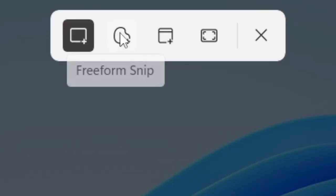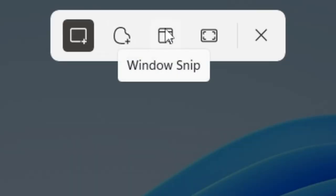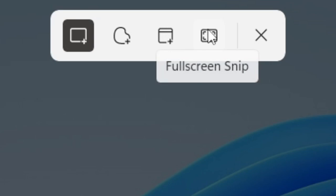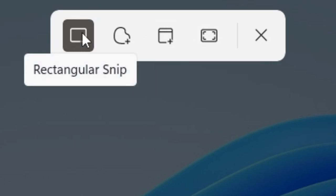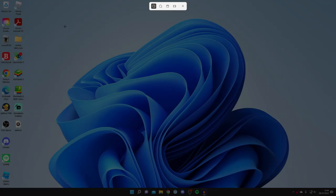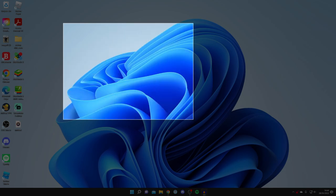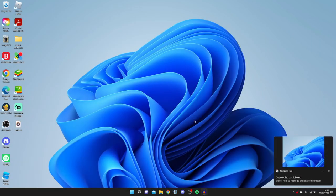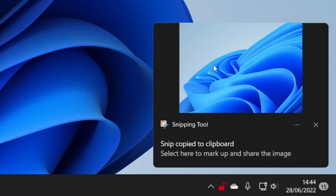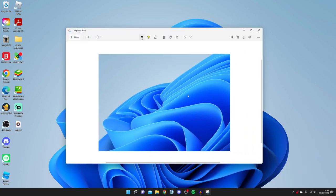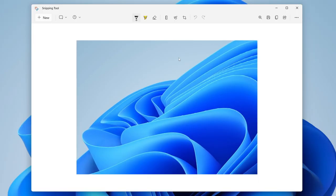You've also got these options at the top called freeform snip, window snip, and full screen snip. But with this one here it's just a rectangular snip and you can choose what you want to take the picture of. So I'll take it like that and then as you can see it's going to drop it here. I'll click on it and here it is.